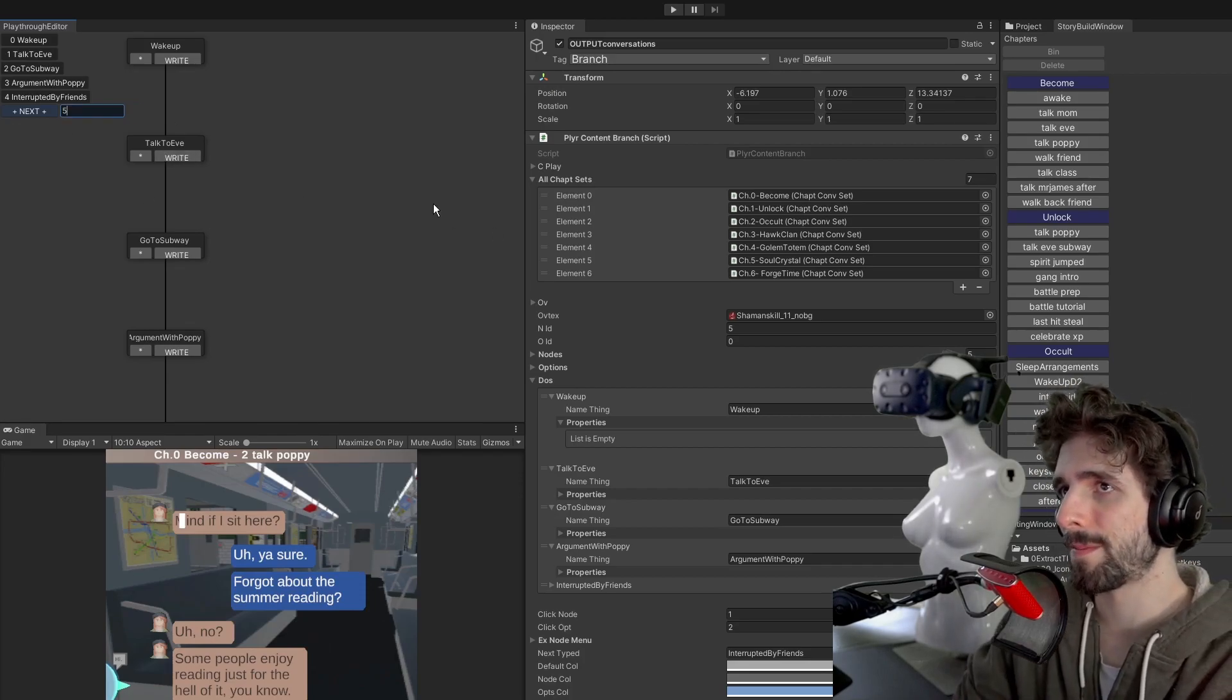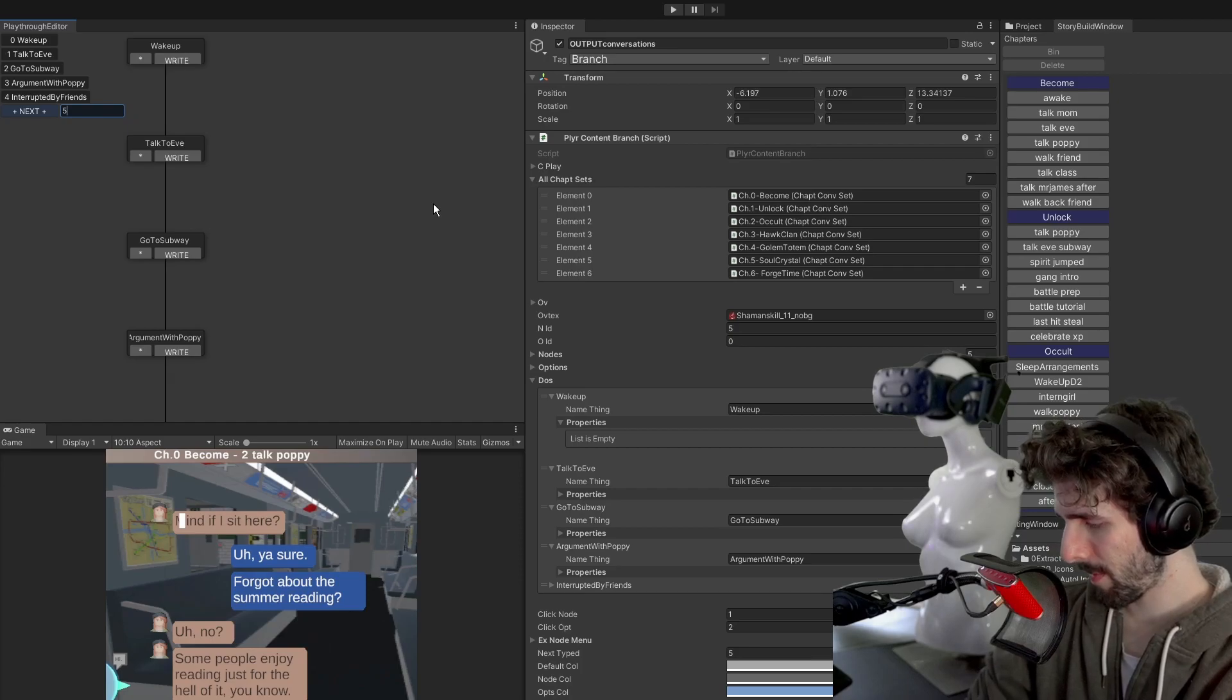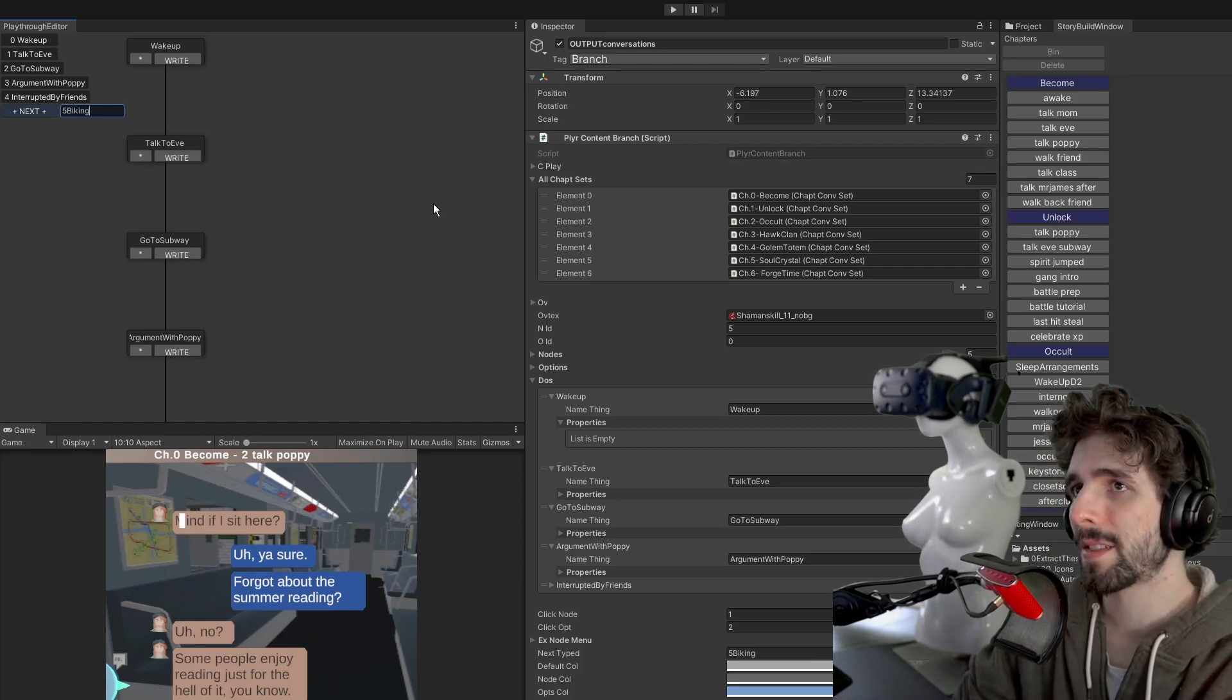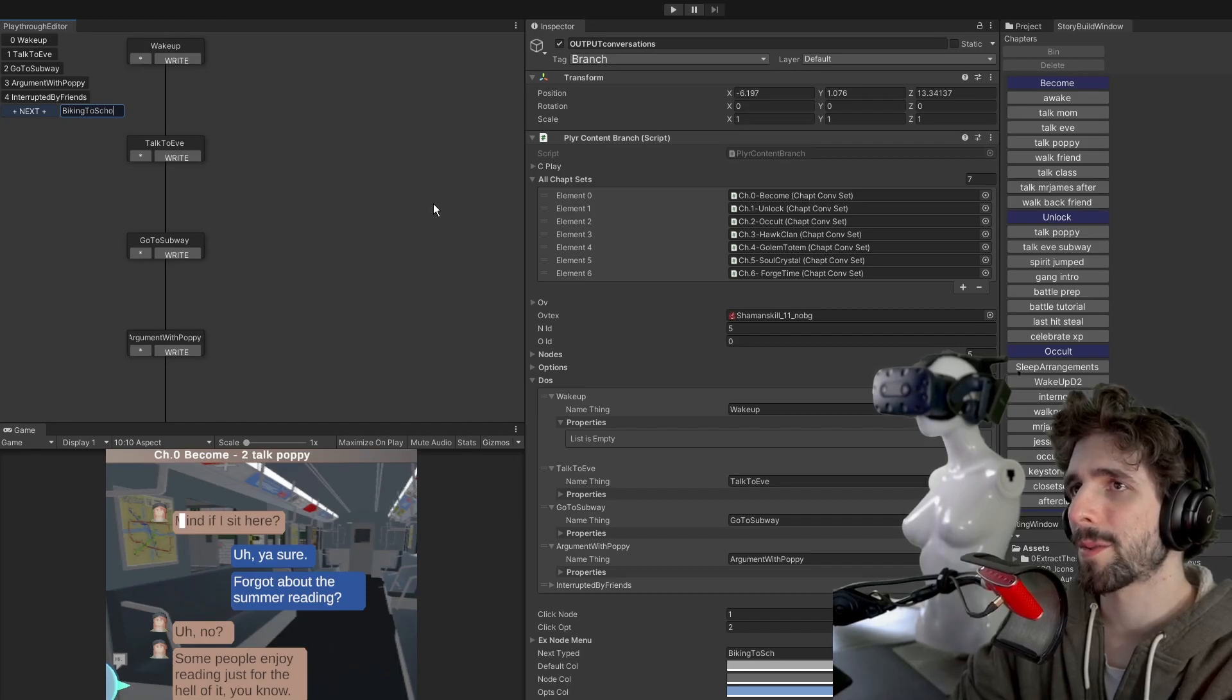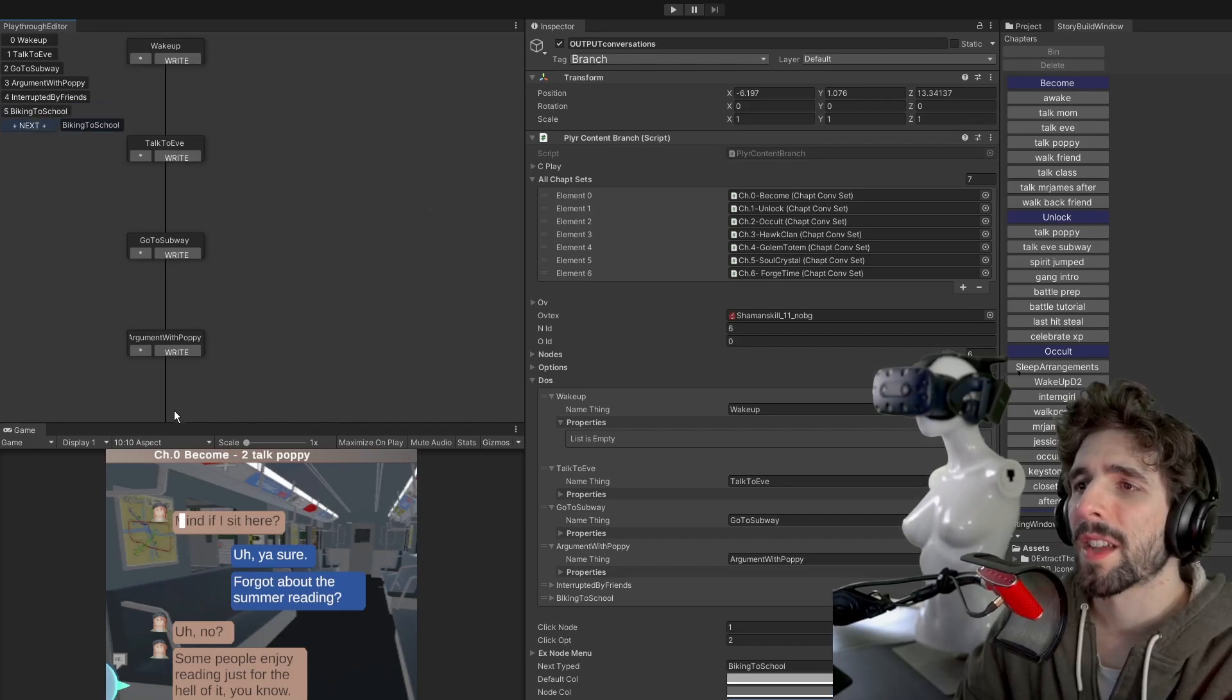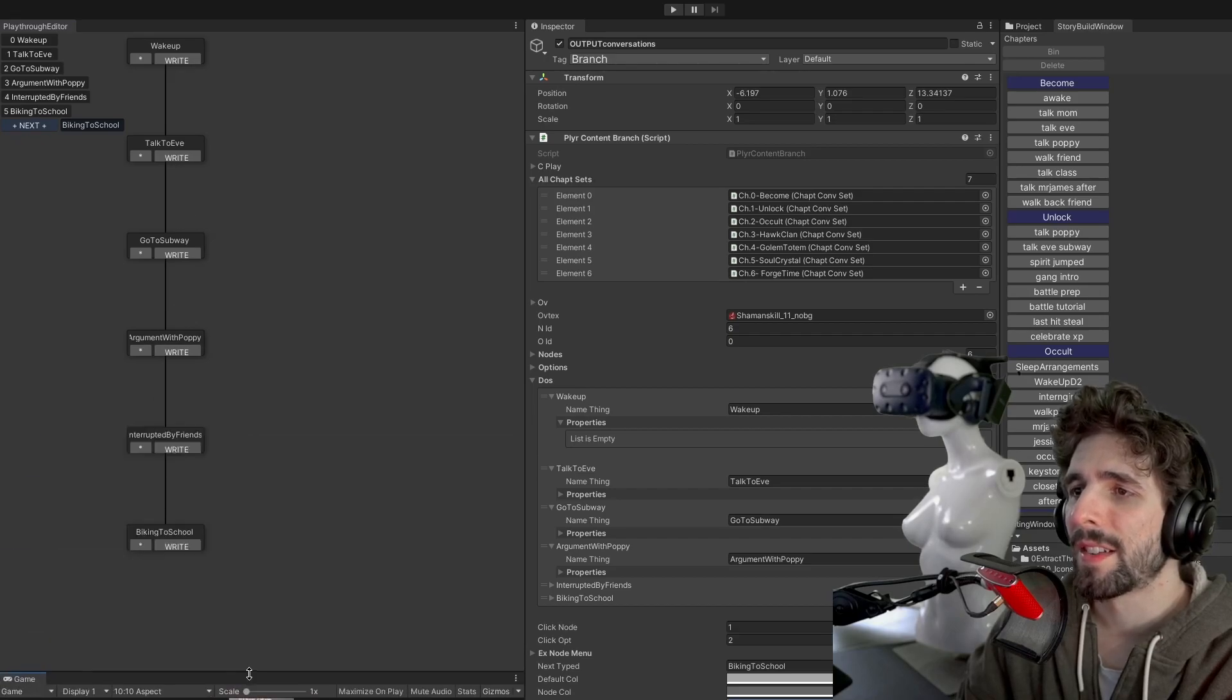Usually they would be player actions like talking, initiating a conversation or going somewhere or some sort of an activity. Maybe could do biking, biking to school. And these just kind of get all added in down the line.